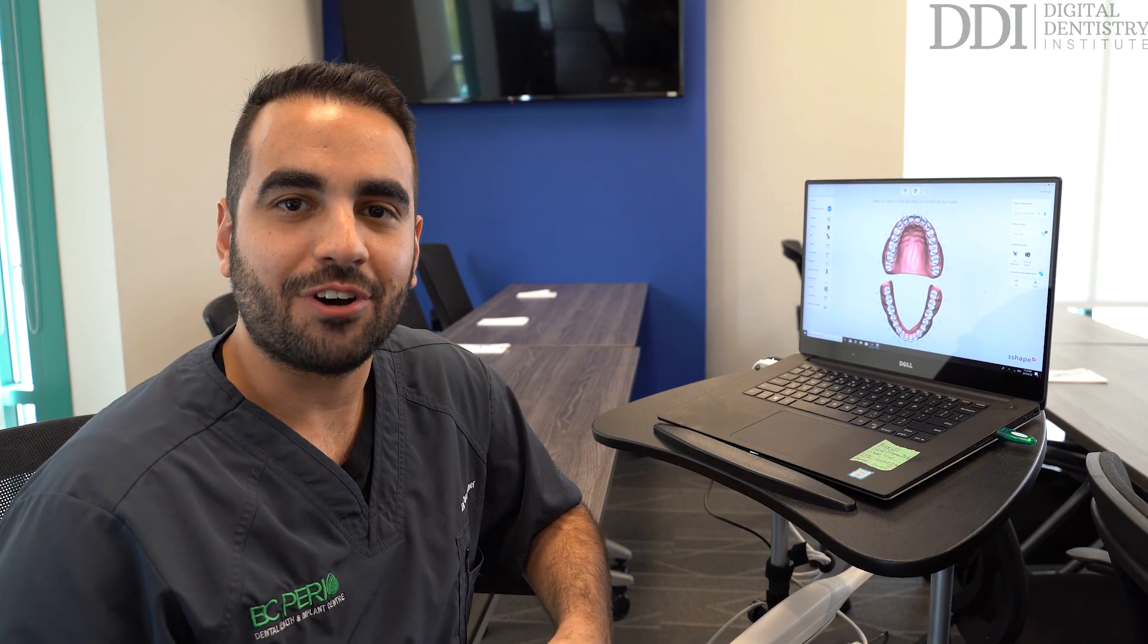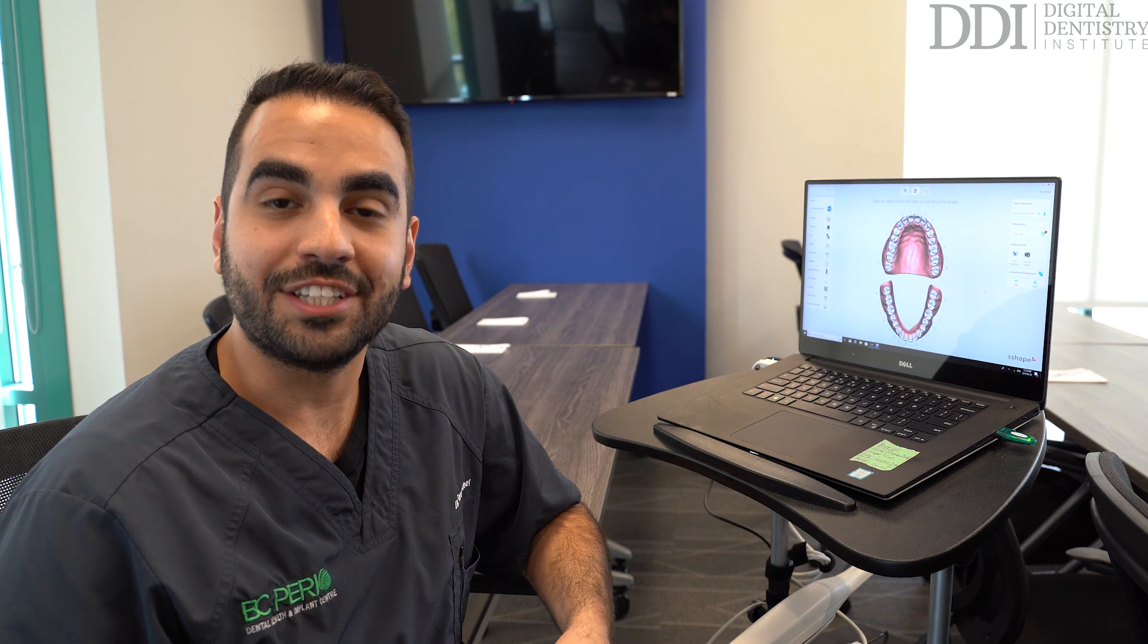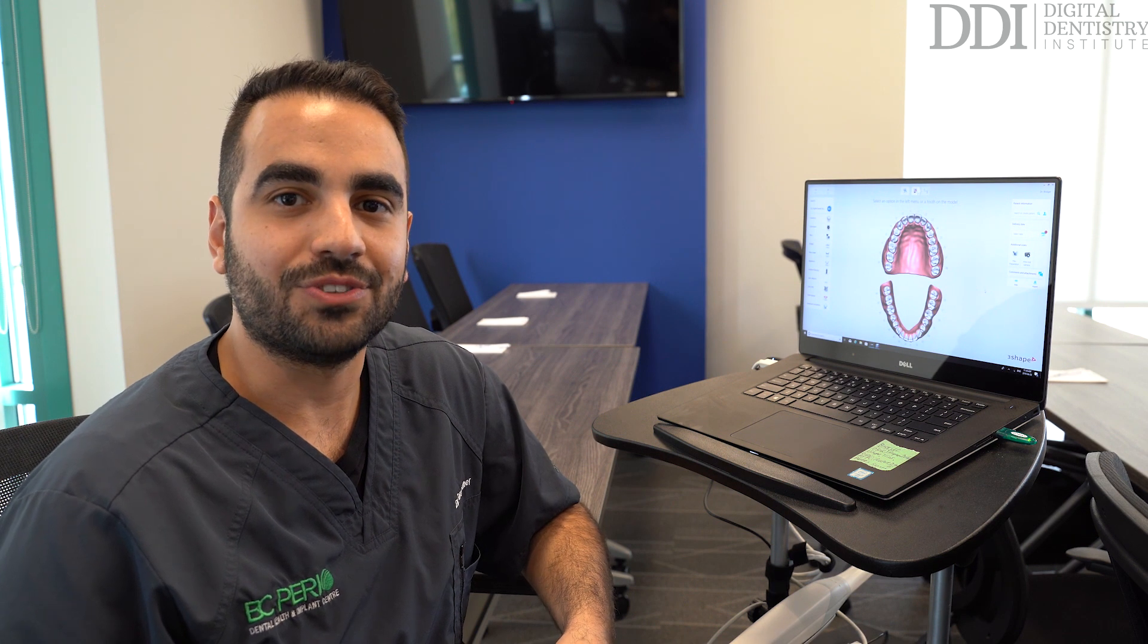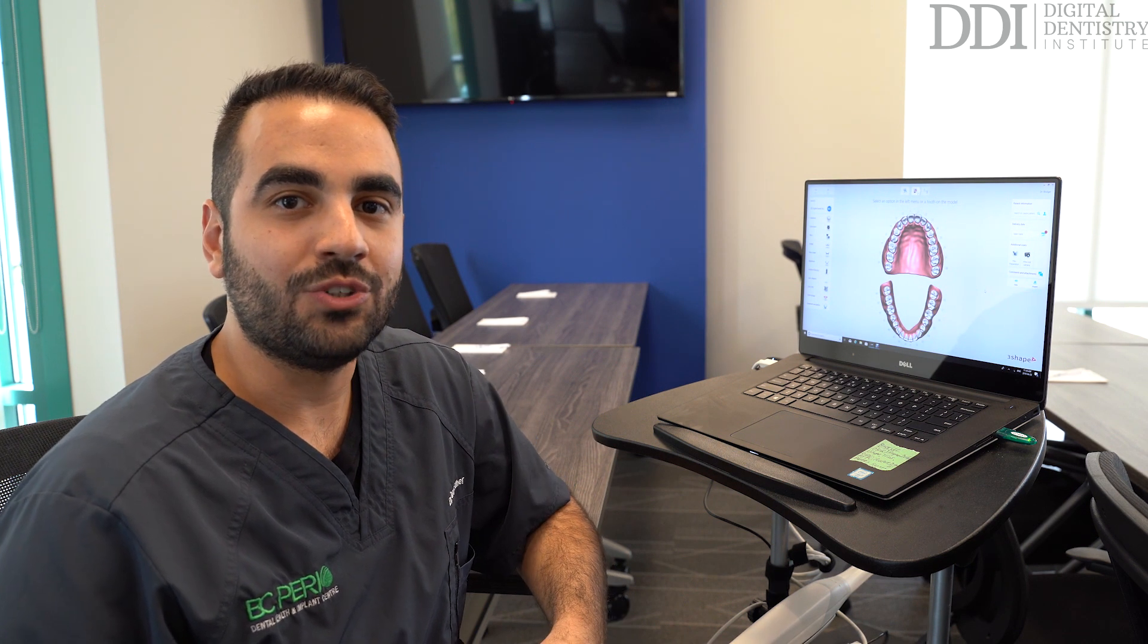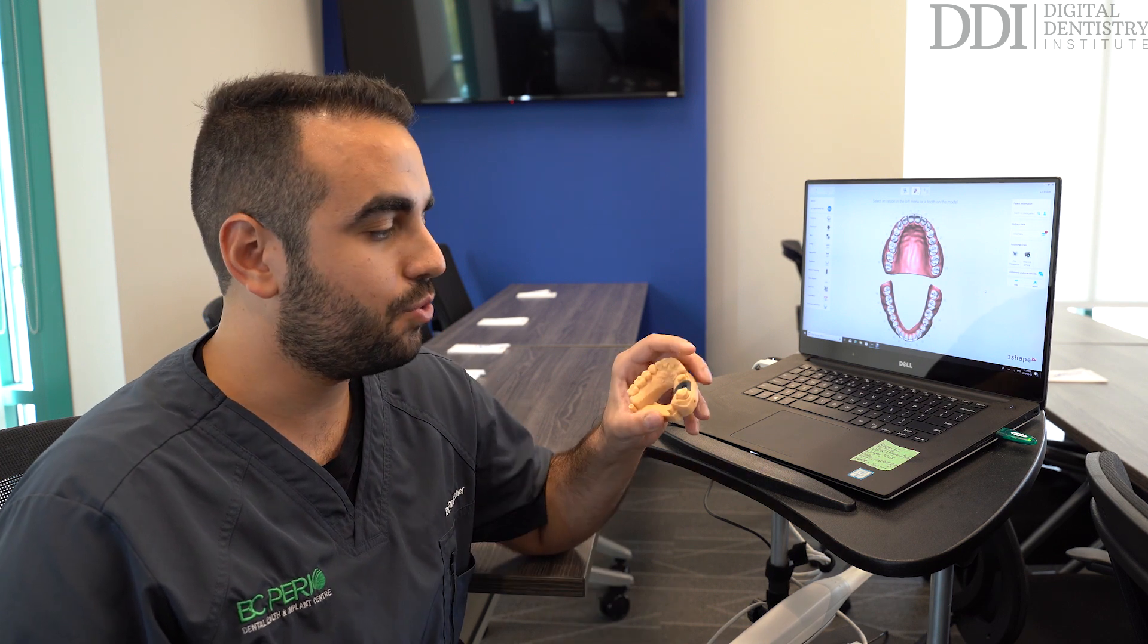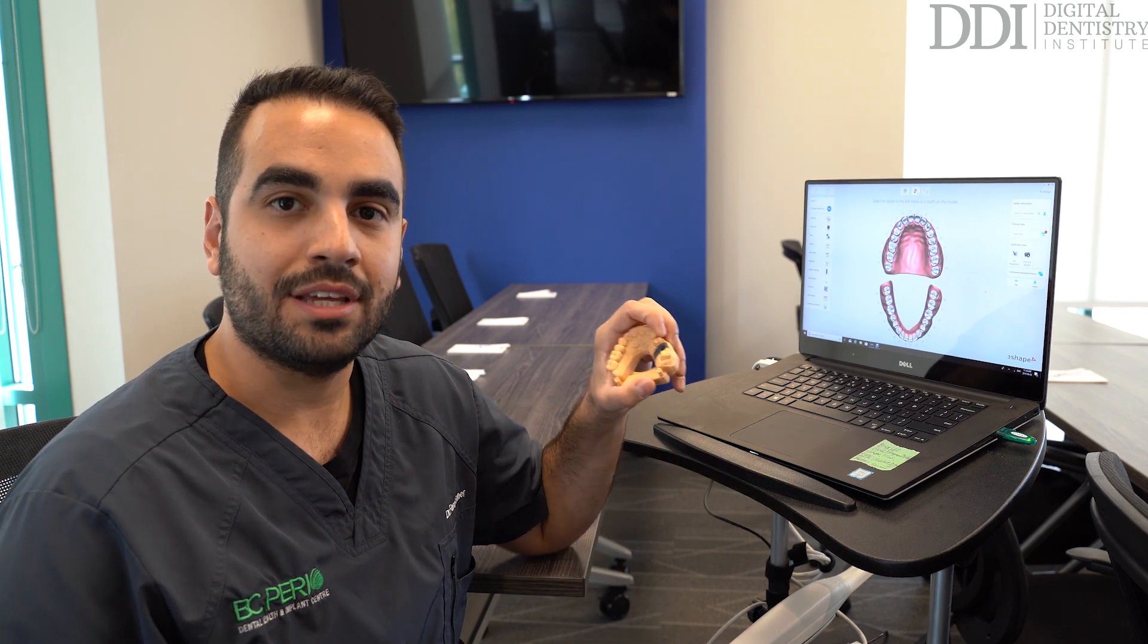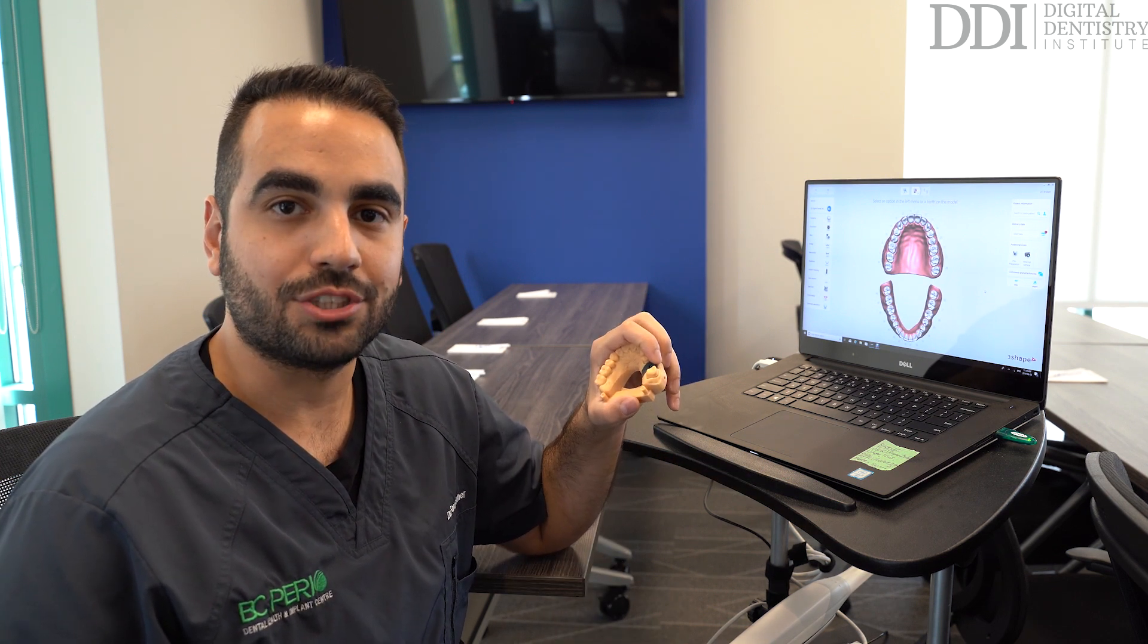Hello, my name is Dr. Faraj Edhar and I'm a prosthodontist with the Digital Dentistry Institute. Today I'm going to be showing you how we can utilize the TRIOS intraoral scanner to take both tooth-based impressions and implant-based impressions.